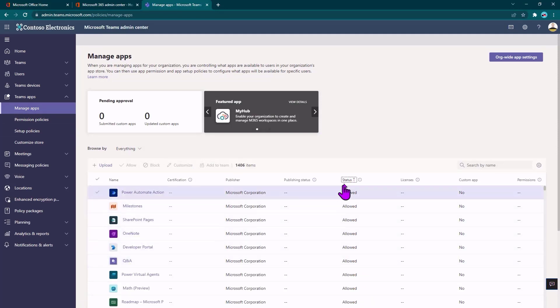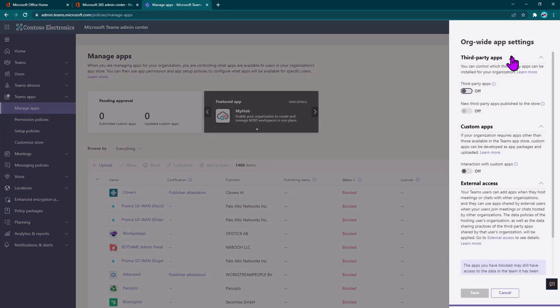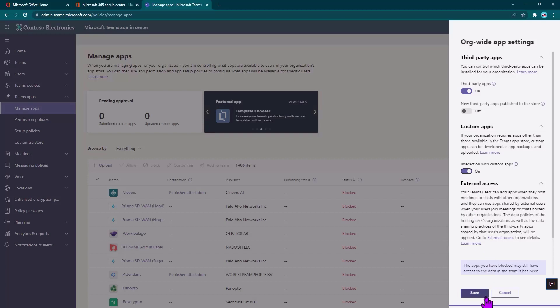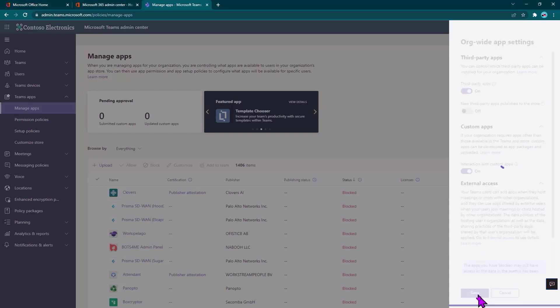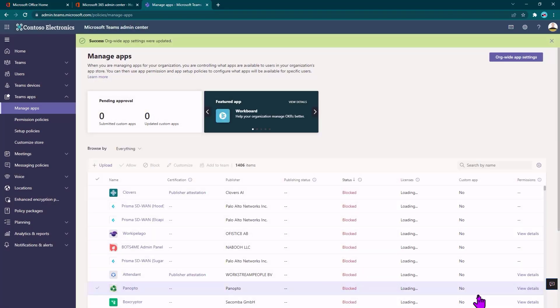You can see the Microsoft ones are allowed, but the others are blocked. And there's a brand new tenant. I'm going to start off by enabling third-party apps org-wide. It doesn't mean all the apps will be enabled. That actually is done by a policy setting, but I'm just going to enable them at all and also custom apps so that I can work with apps in my organization. So I'll go ahead and do that.